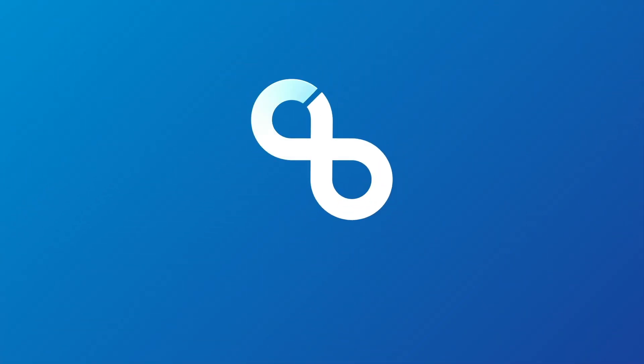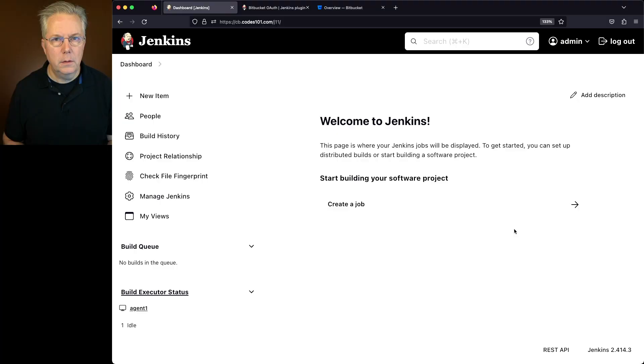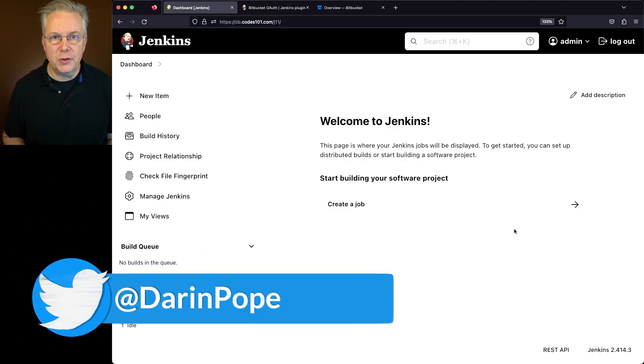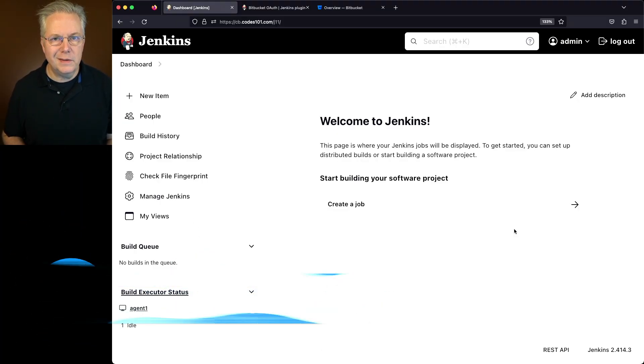Log in to Jenkins using Bitbucket. Here's today's starting point. I have a Jenkins LTS controller version 2.414.3.